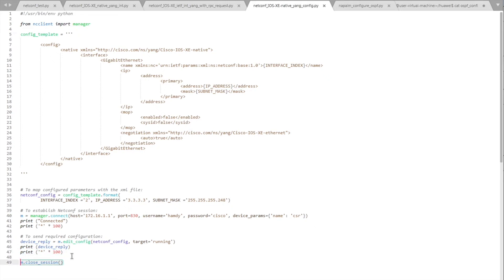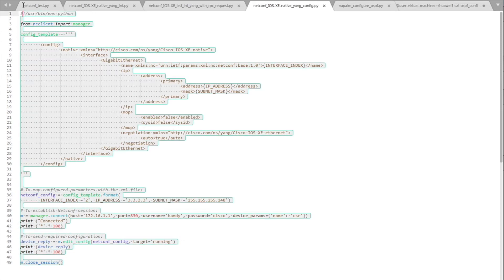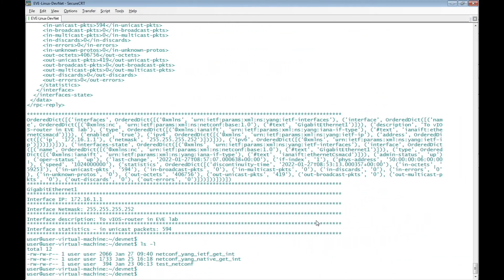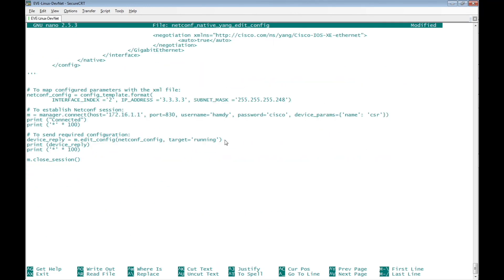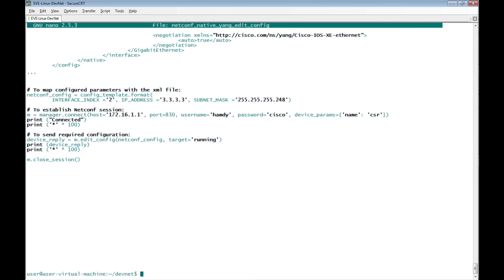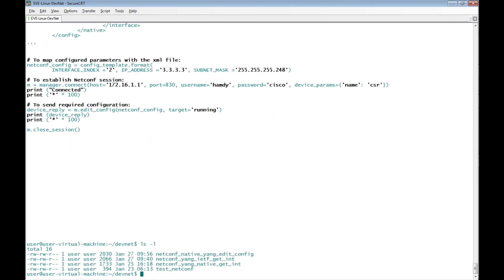Let's copy this Python script and go to the Linux terminal. Create a new file named 'netconf_native_yang_edit_config', paste the copied script, save the changes, and then execute this Python script.